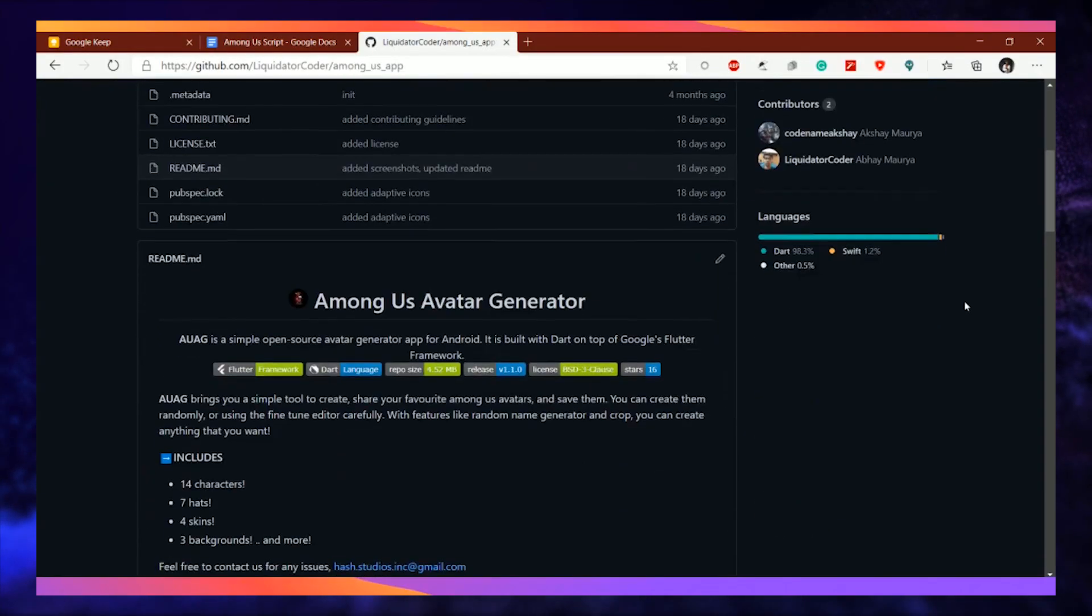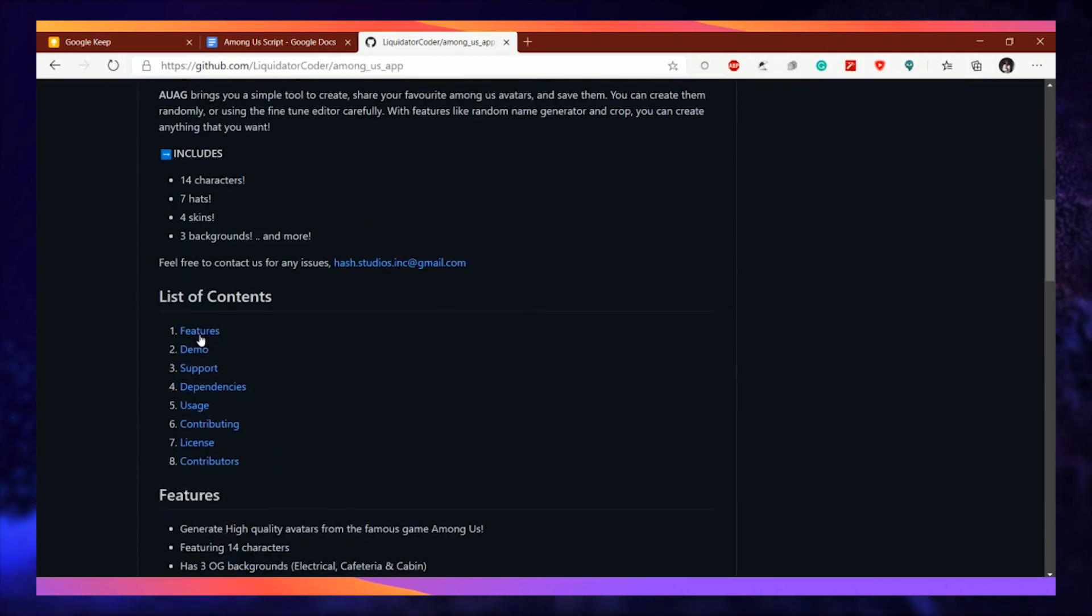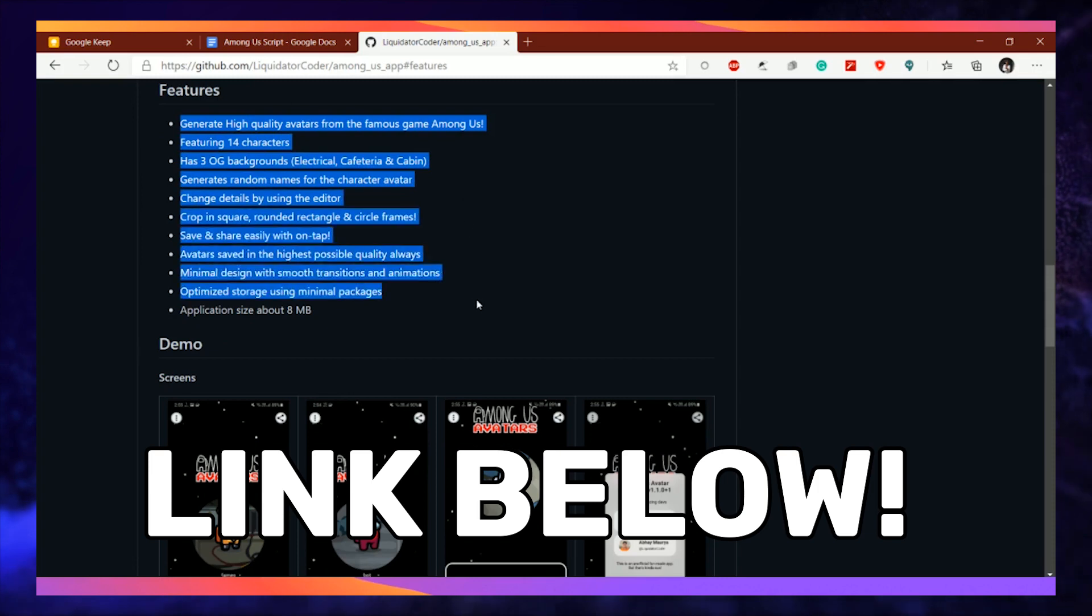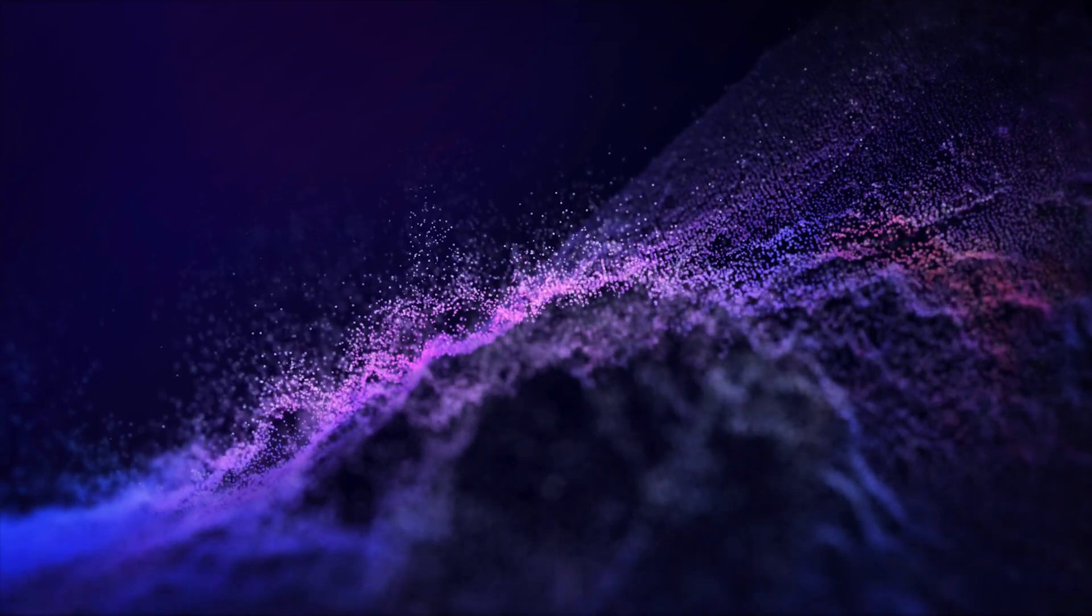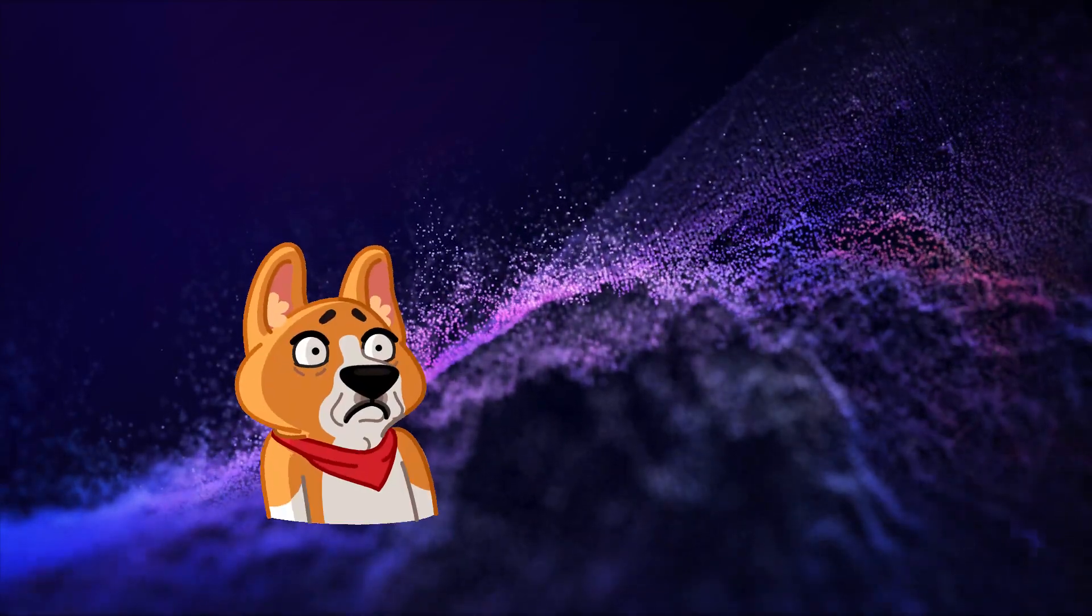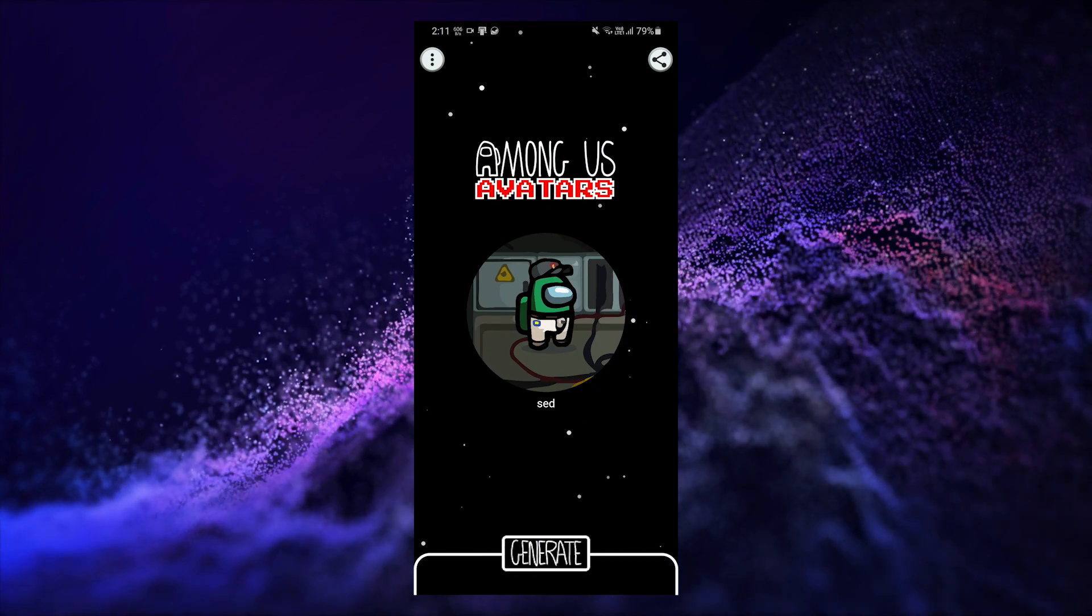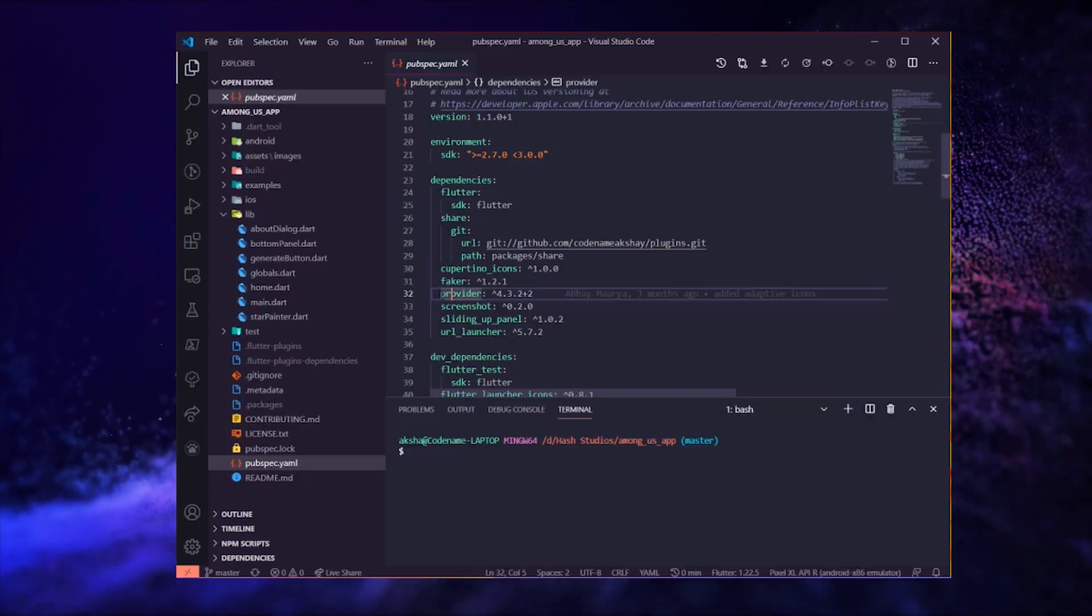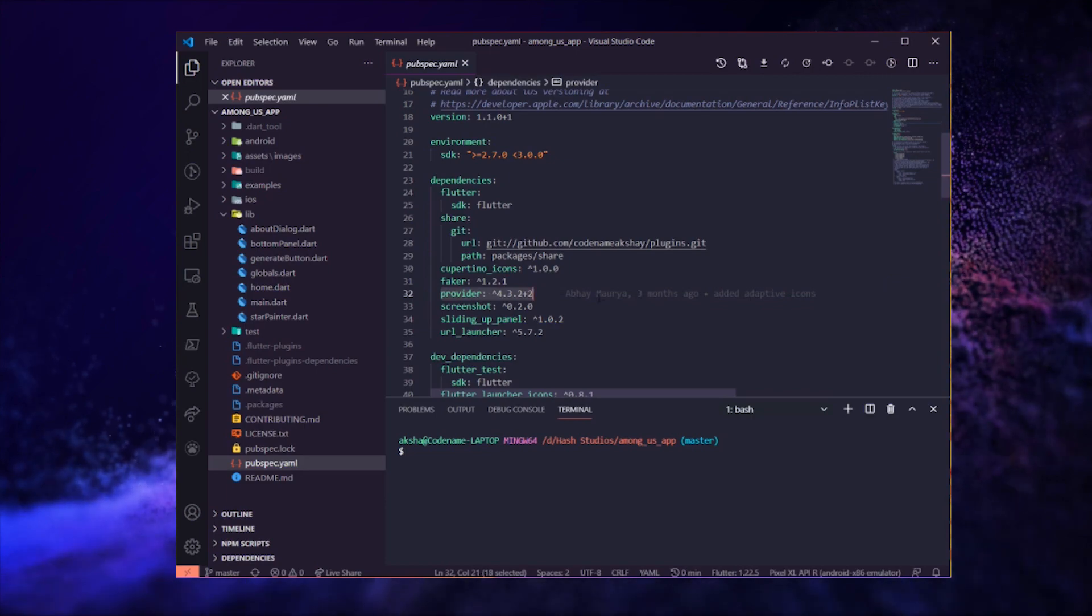I have already uploaded everything related to this project on GitHub, so you can check the project files from there. The link is in the description below. This project is a bit tricky for beginners and I wouldn't suggest any newbie to do this project as it has a lot of things going on like painting the stars on the background using custom painter or doing state management using provider.